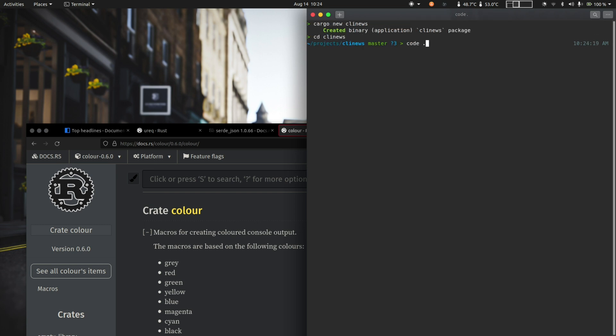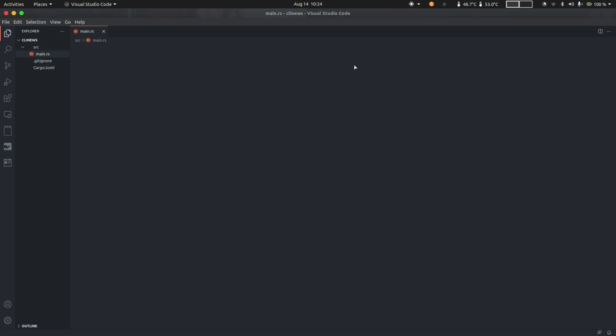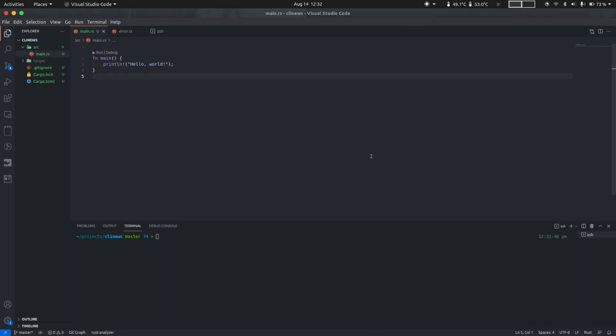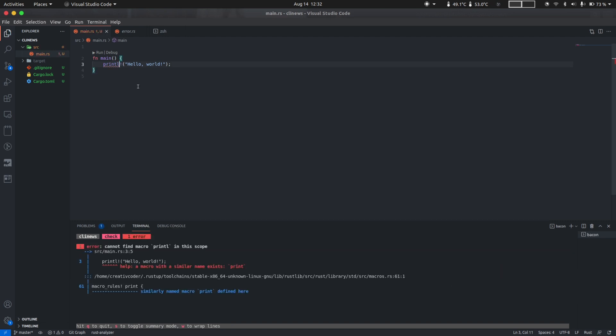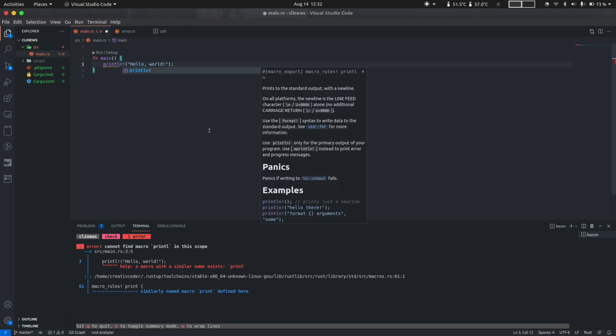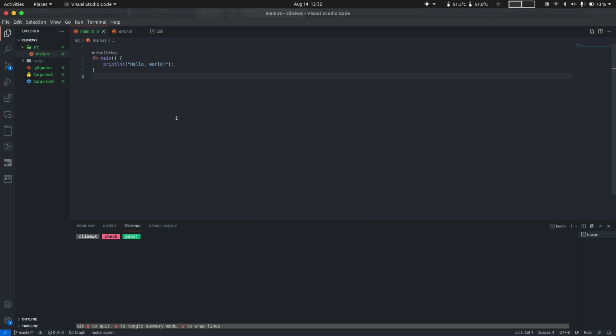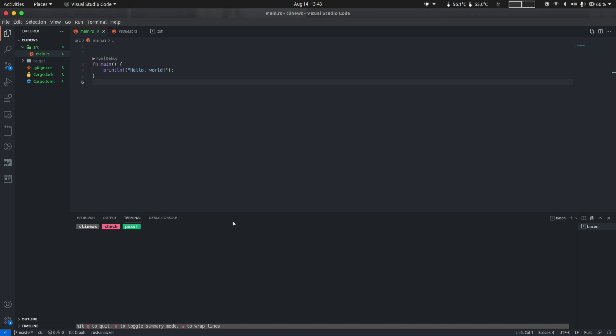Let's do cargo new cli_news for lack of a better name and we'll open this up in my code editor. Before we type any code I'm going to go ahead and run a handy little tool called bacon. What this will do is run cargo check in the background for us, so any change that we make to the code we'll get an error message right away without us having to manually run cargo check from the command line. Now I'm going to speed things up while I think and code and from time to time I'm going to cue you in to explain stuff in between.